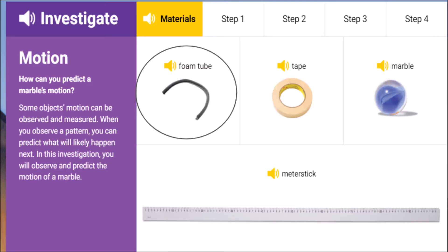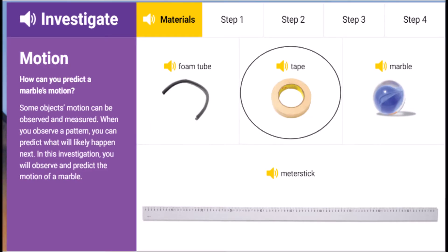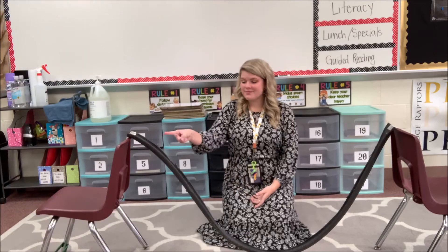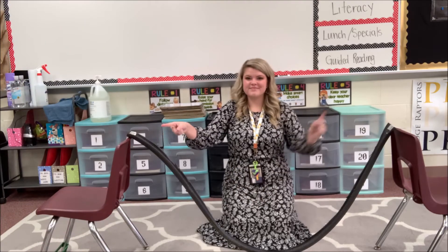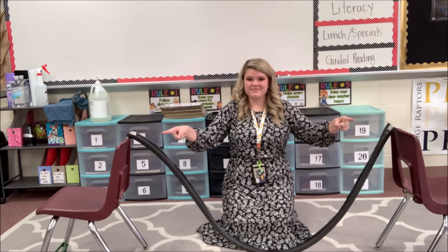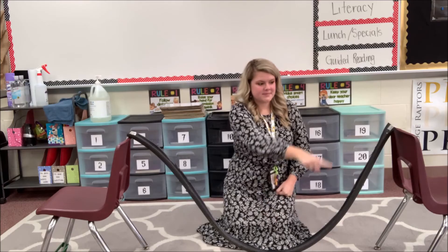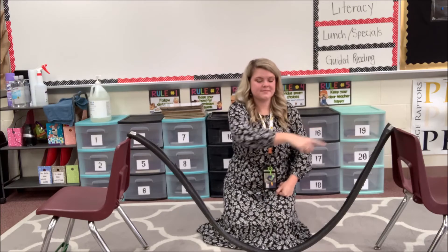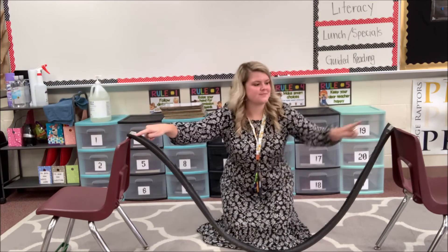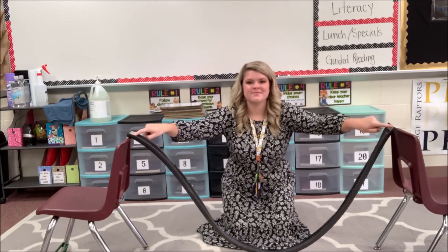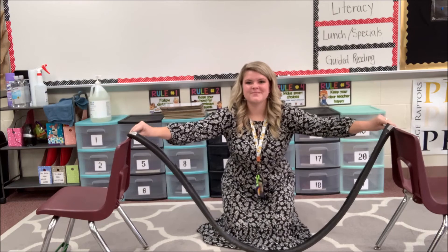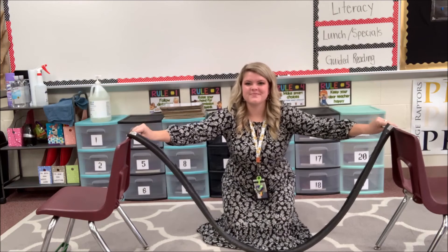First, we're going to need our foam tube and a roll of tape. Either end of the foam tube is attached to both ends of the chair with a piece of tape, and the dip in the middle is flat to the floor. Make sure that your foam tube is secured to those chairs so it doesn't fall.